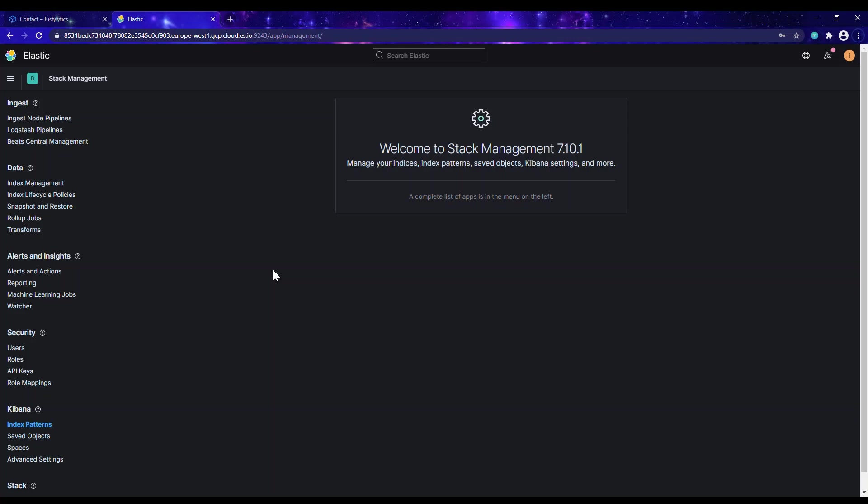Hello friends, my name is Justice. Today I'll be showing you how to set up a Kibana alerting system. This is done for the ELK stack — ELK stands for Elasticsearch, Logstash, and Kibana. Kibana is the component responsible for creating visualizations, so if you want to create dashboards or charts, you have to use the Kibana component.